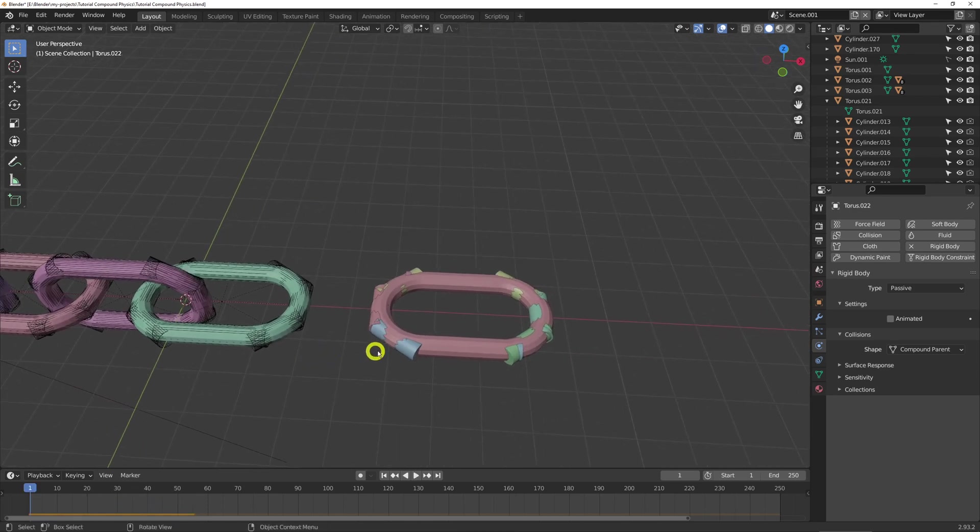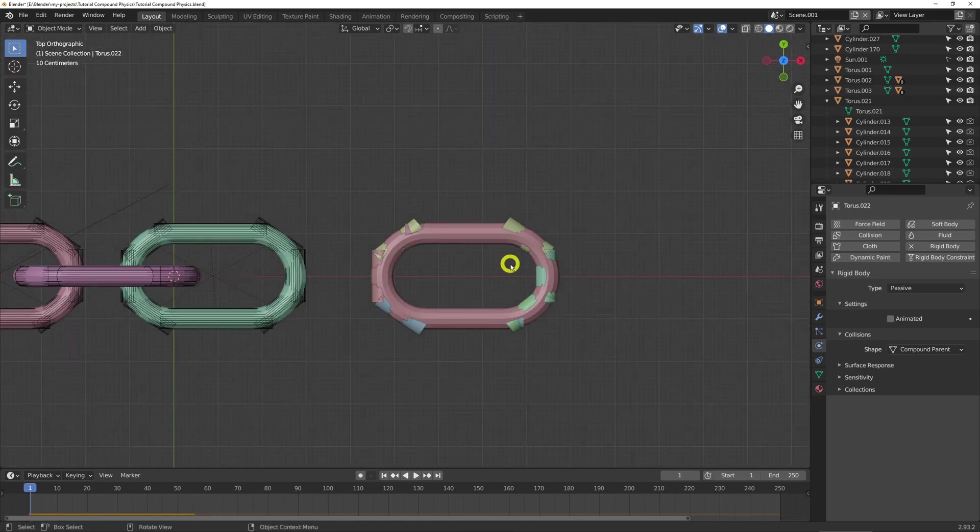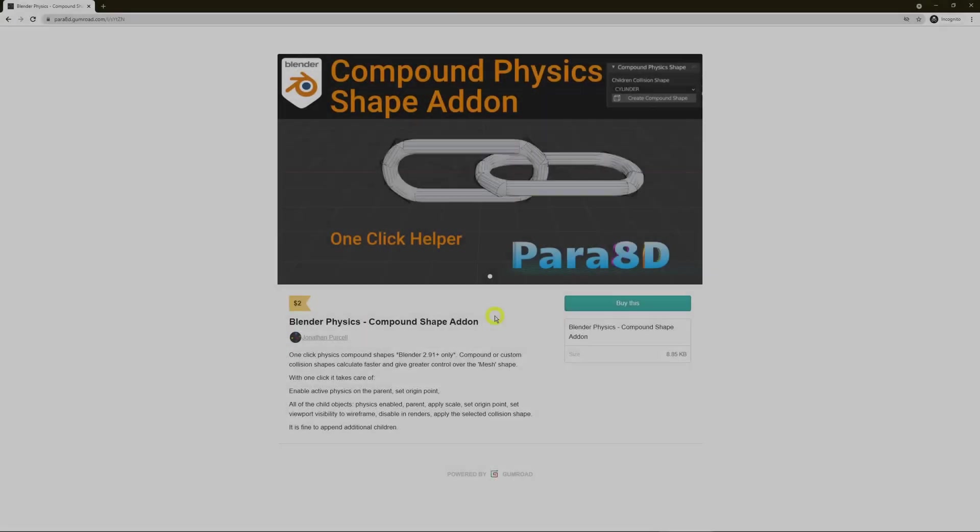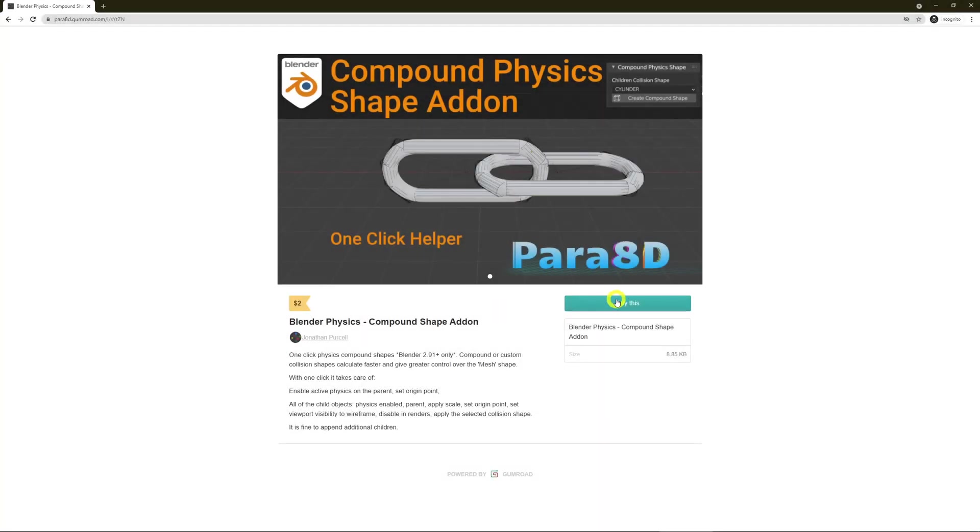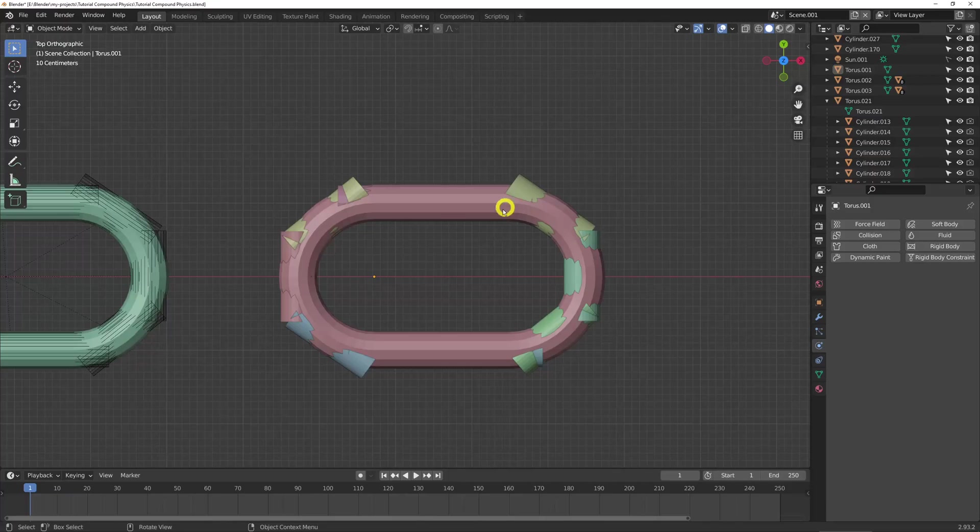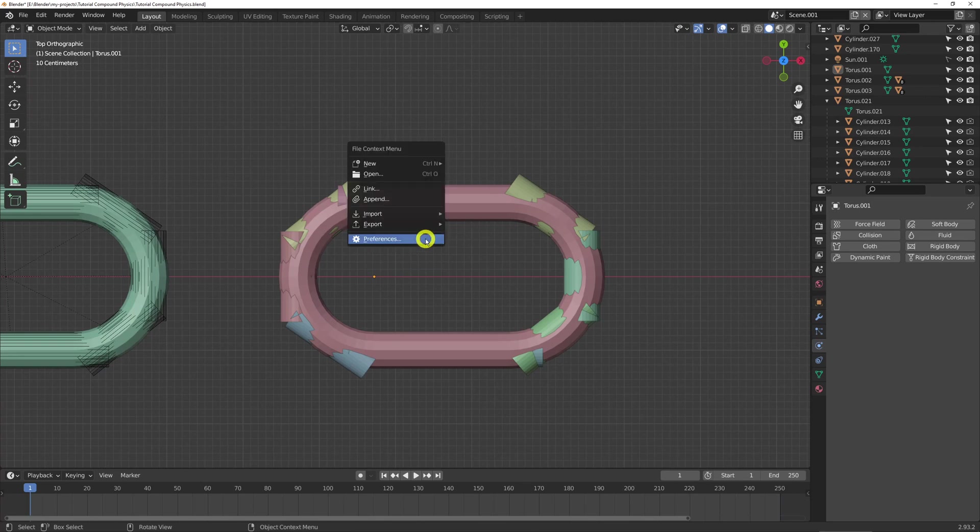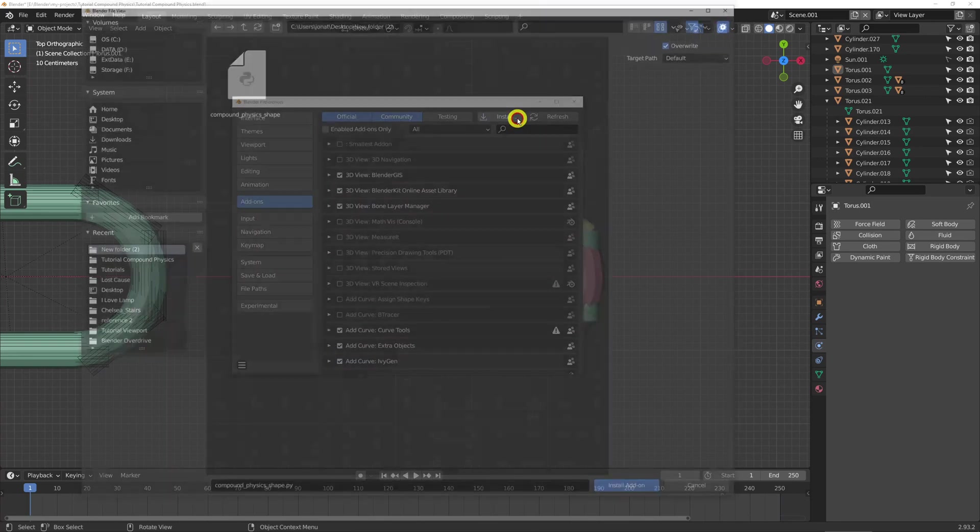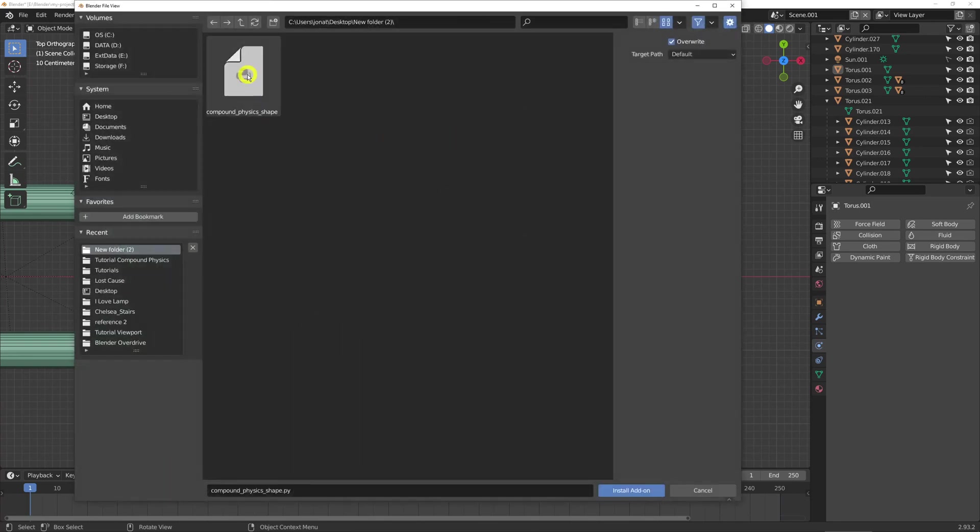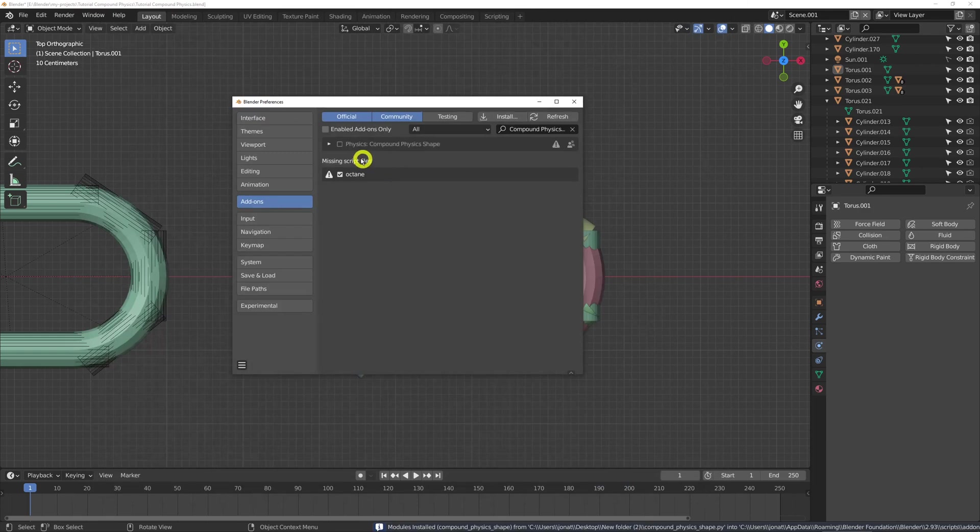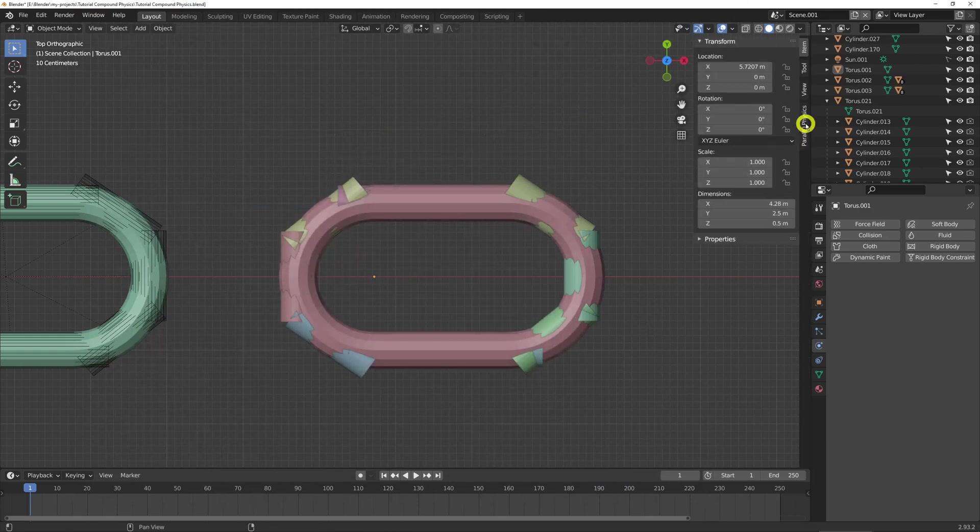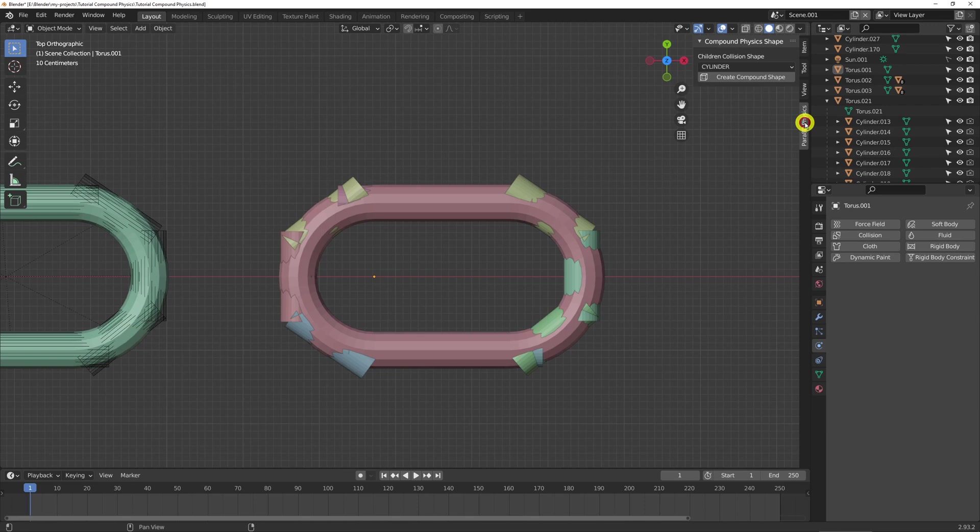So all of those steps are taken care of in my add-on. Firstly, we've got to install the add-on. So download it from my Gumroad. Once you've downloaded it, F4, preferences, install, browse to the download location, double click. We'll enable it there. And then the N panel, Para8D Physics.